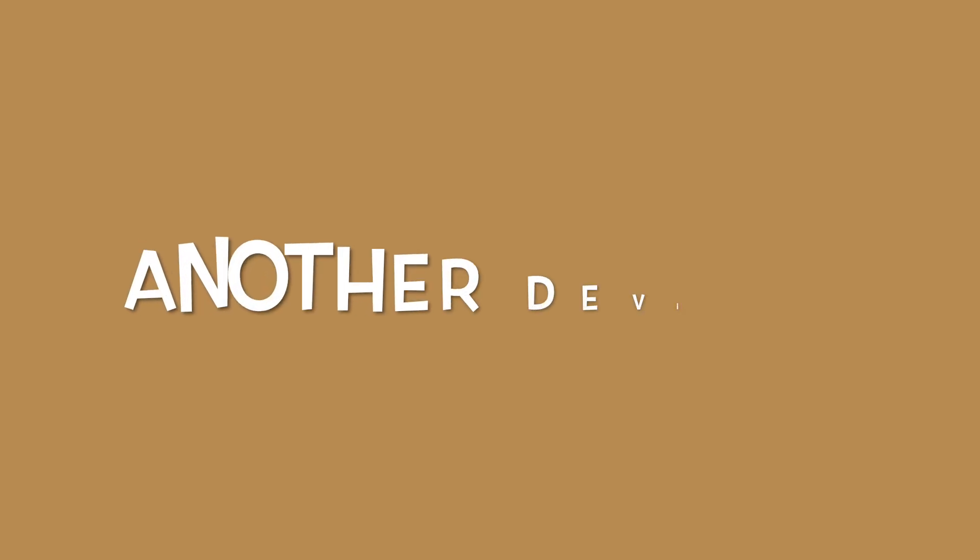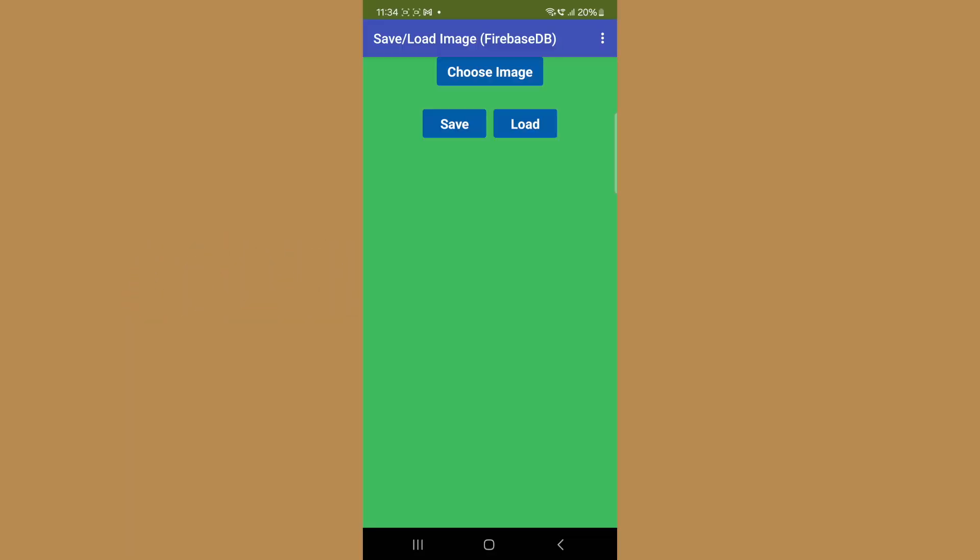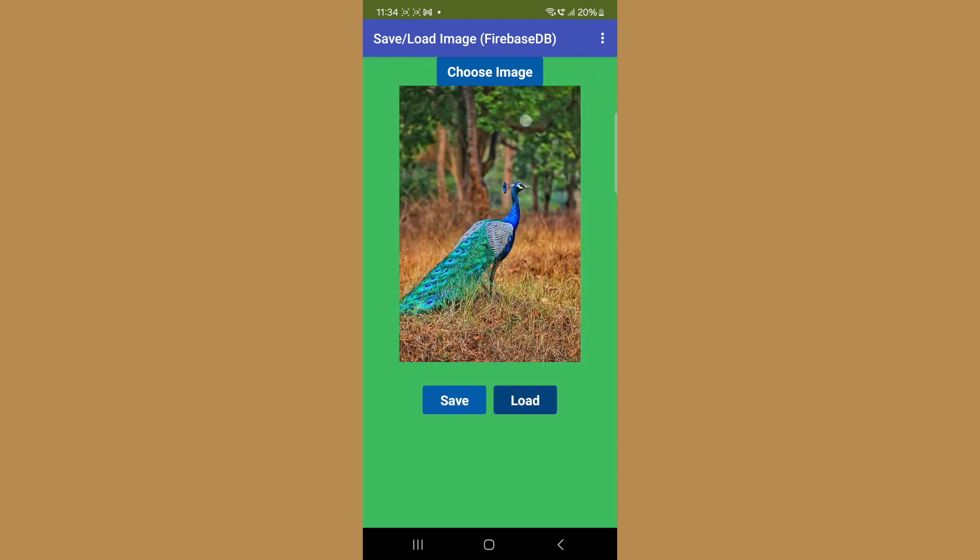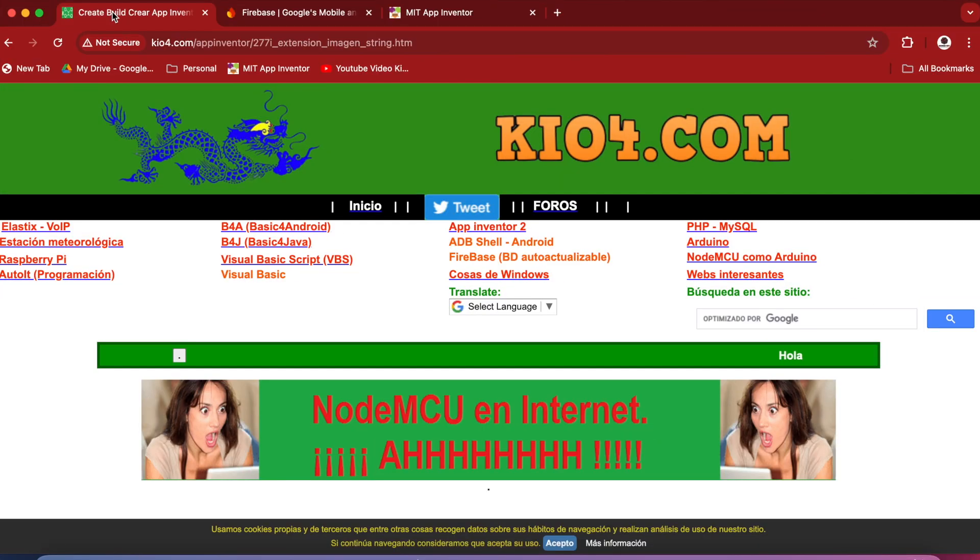As the image will be saved in the cloud and not on the device, any user of our app on a different device can see the uploaded image. We need an extension for encoding our image to Base64 before saving it to the database.